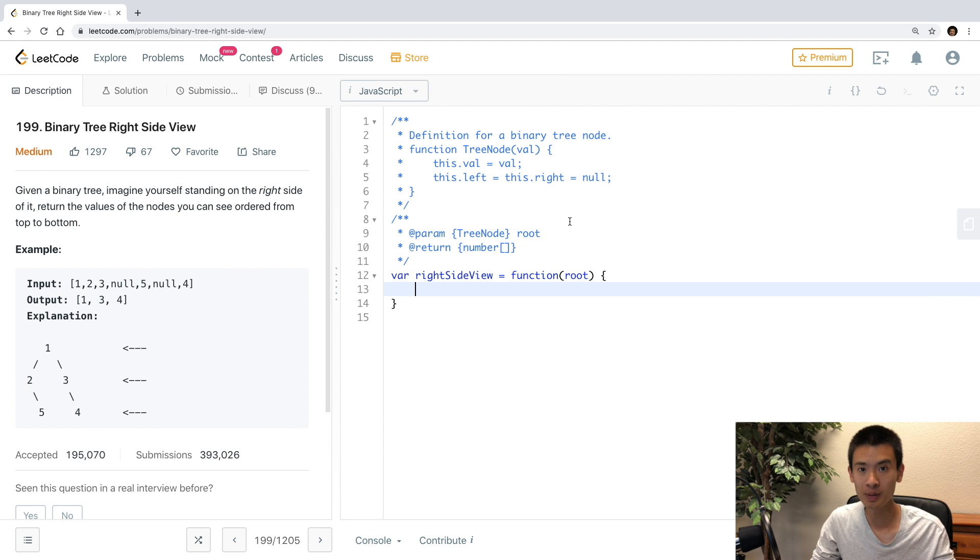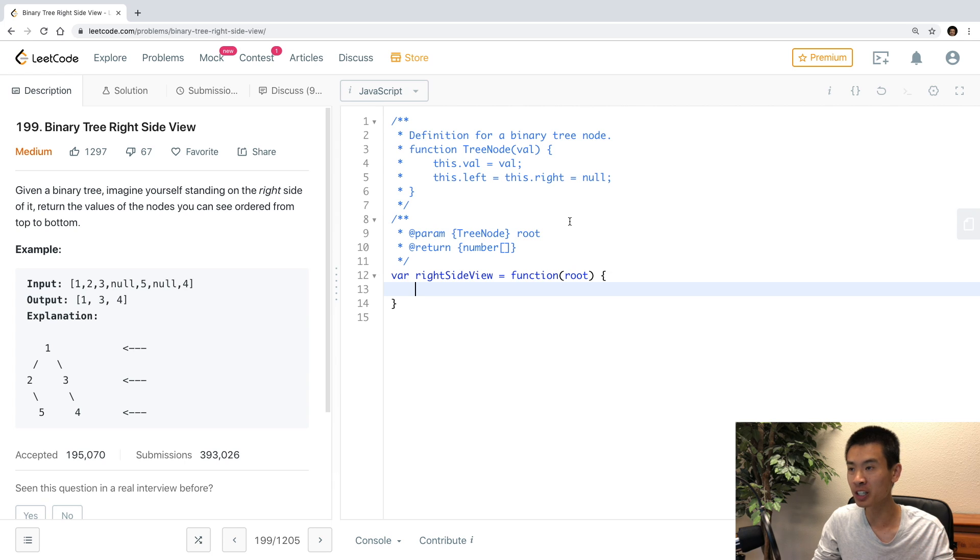Alright, welcome to this video. We're going to be solving LeetCode problem 199, binary tree, right side view.